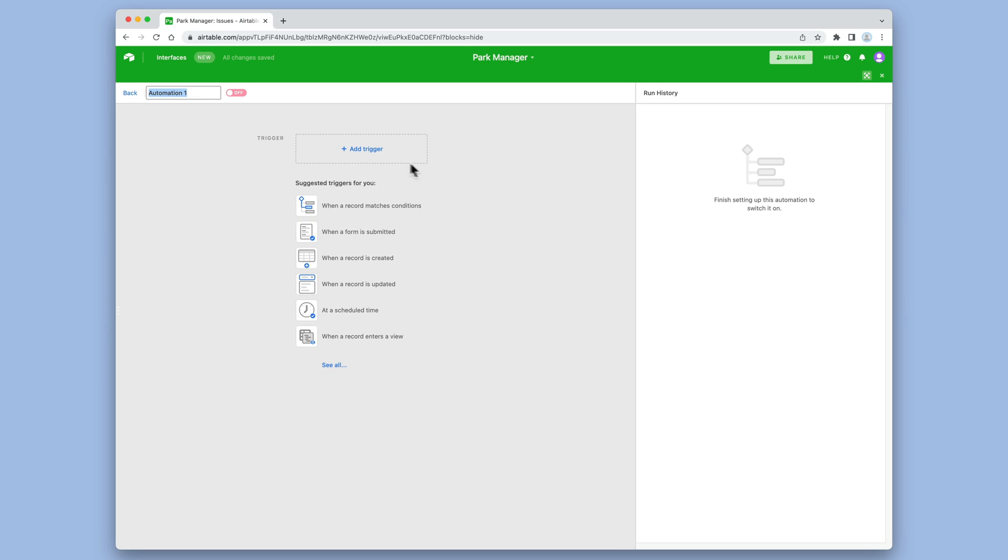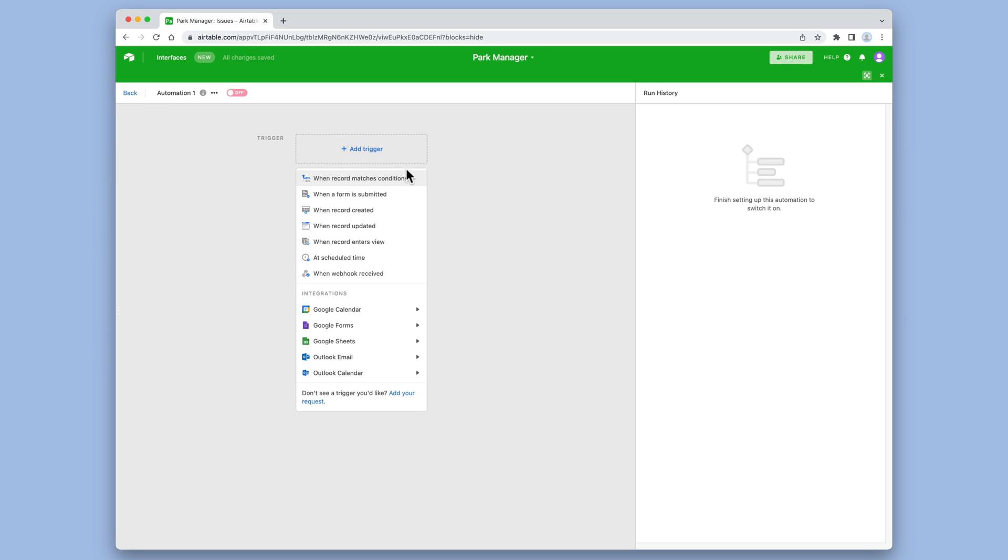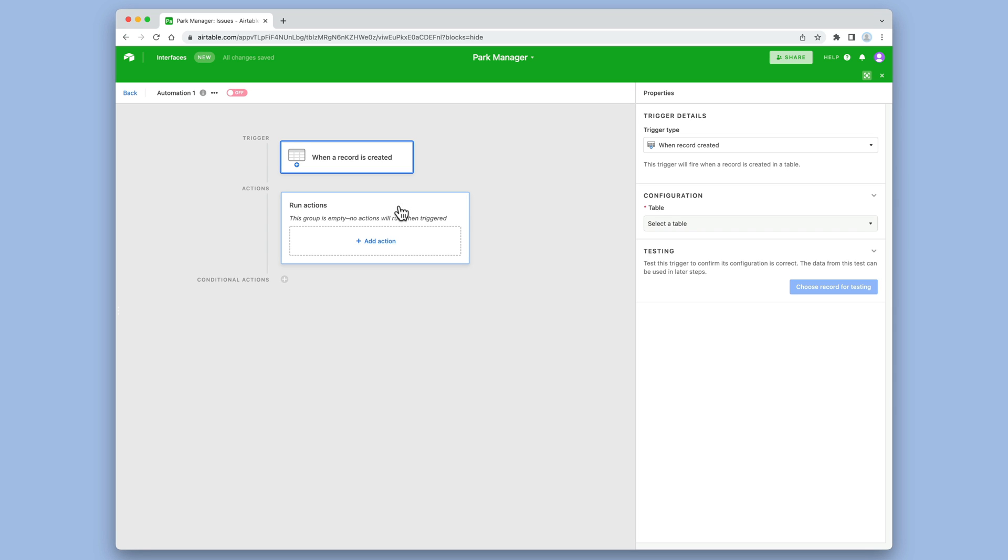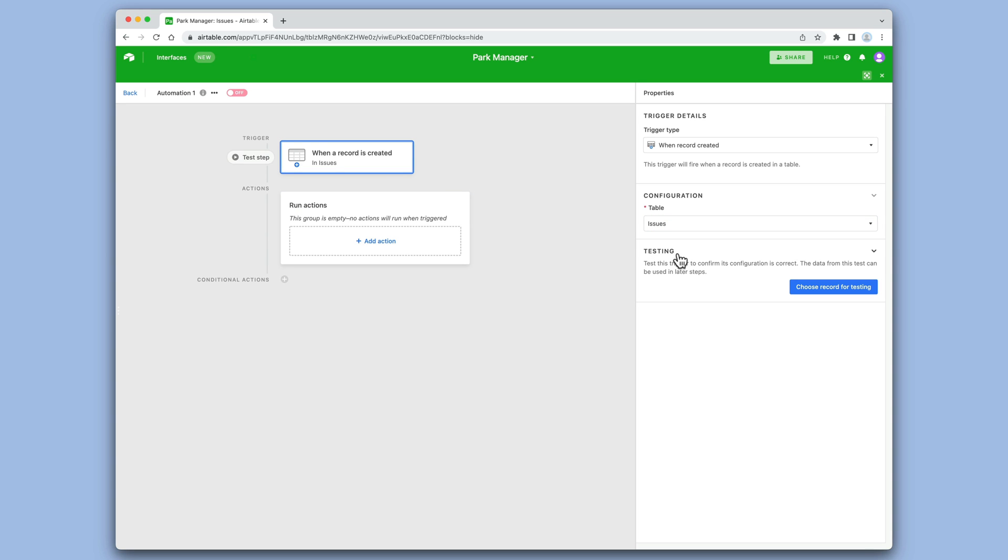After we add an automation, we'll select the when record created trigger and then choose the issues table. Now any new rows added to the issues table will cause this trigger to fire.